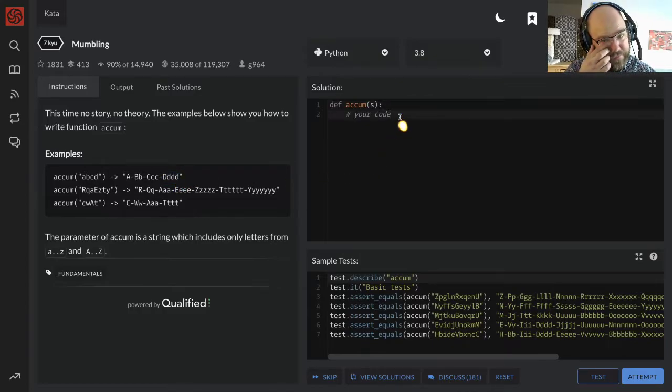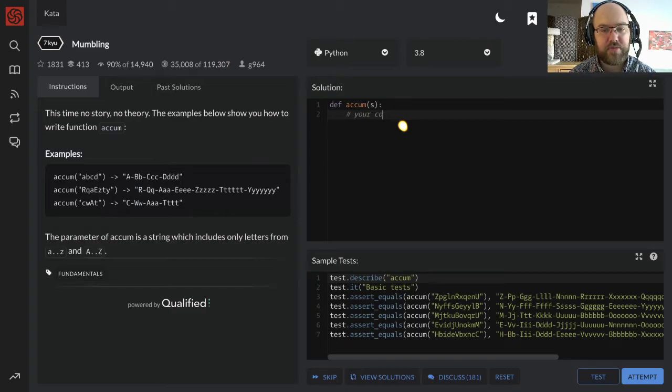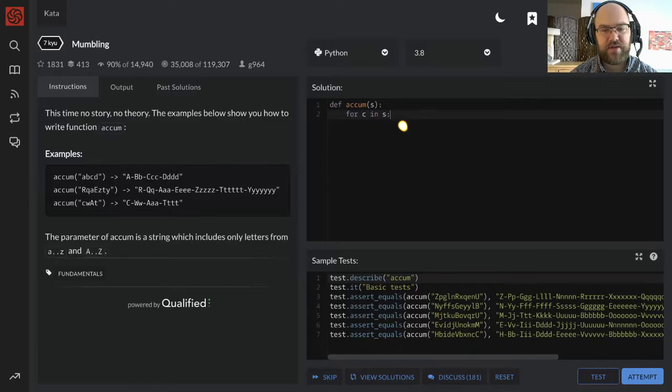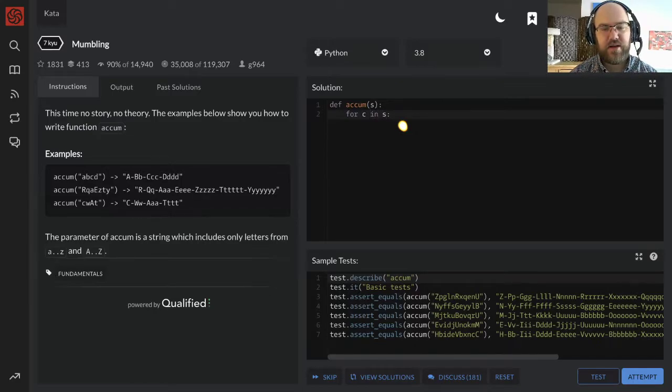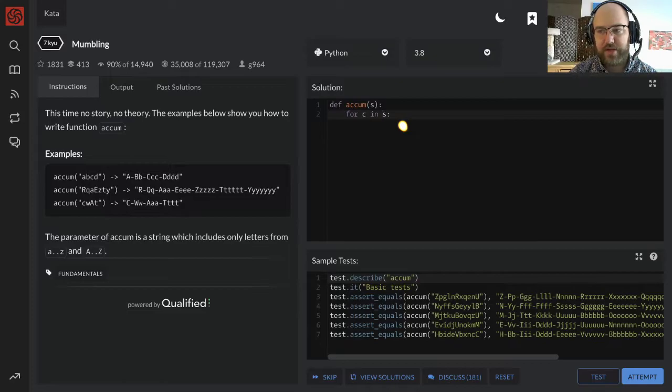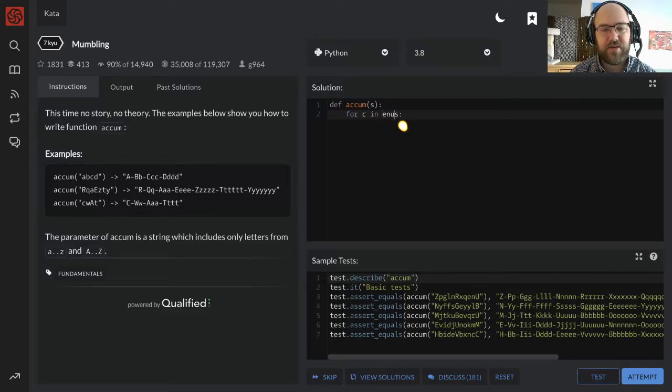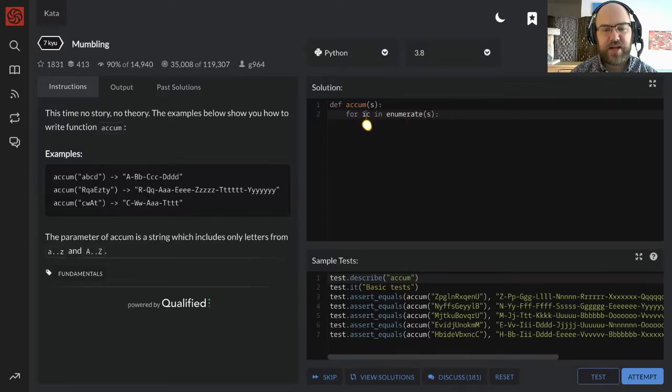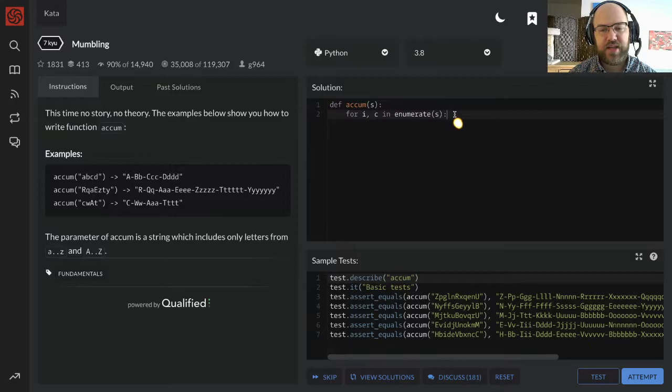So what I'm gonna need is, I'm gonna do a for loop through s, for c in s, that'll be c for character, and also I'm gonna want to know what number of the loop I'm in, so I'm gonna add enumerate s, because that's a nice thing you can do in Python, for i comma c in enumerate s.